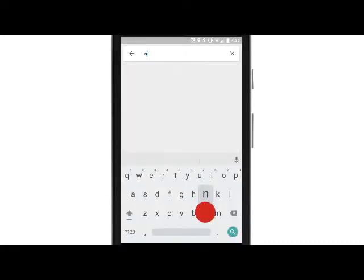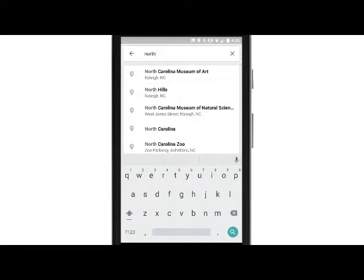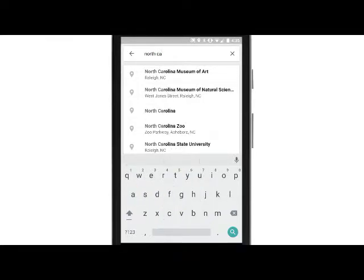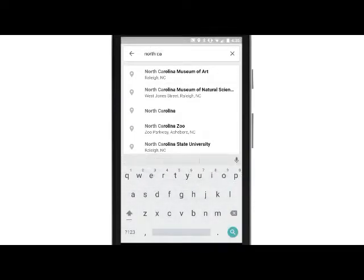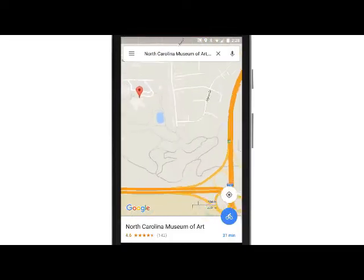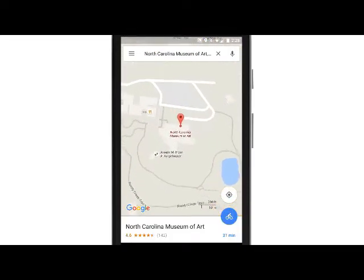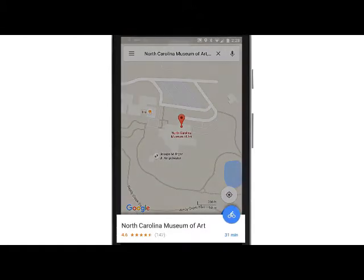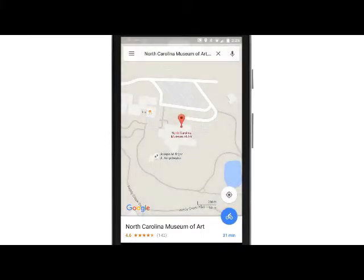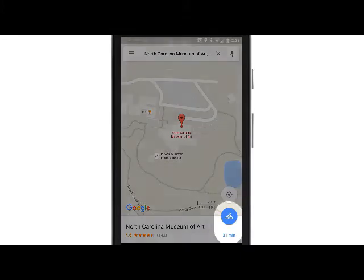At the bottom of the screen, you'll see the address or the name of the location. Also displayed is the estimated travel time it will take to get to this location based on the mode of transportation. For more information about the location, tap either the red pin or the bar to be taken to an information page.